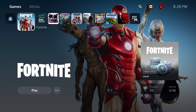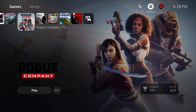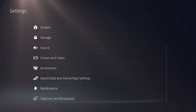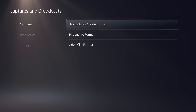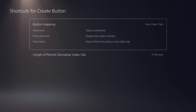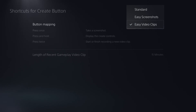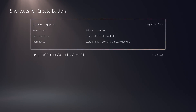First, how to find and edit your controls for the Create button to make it easier to save video clips. Go to your main home screen of your PS5, click on Settings, then go to the very last setting known as Captures and Broadcast. Under that, go down to Captures and click on Shortcut for Create Button. I recommend setting it to Easy Video Clips if you are a content creator.